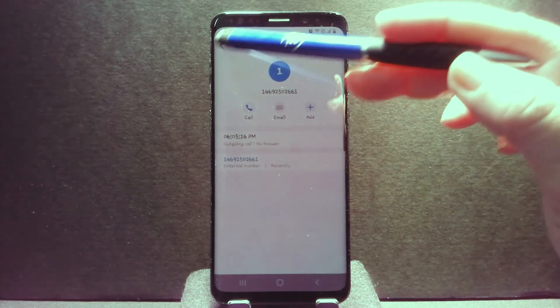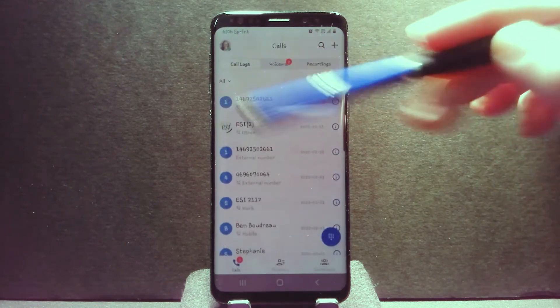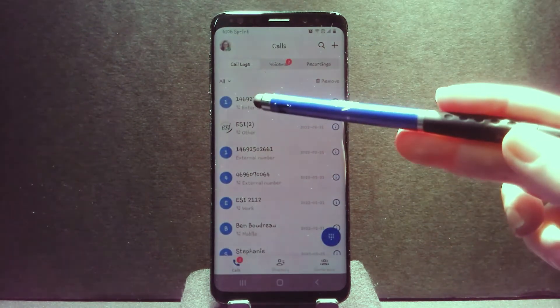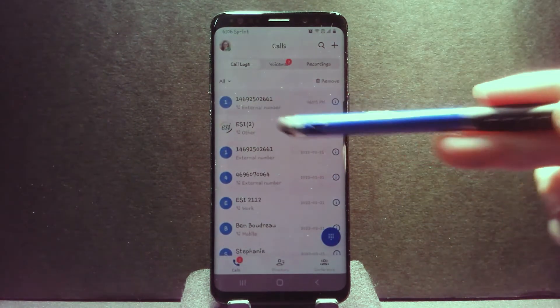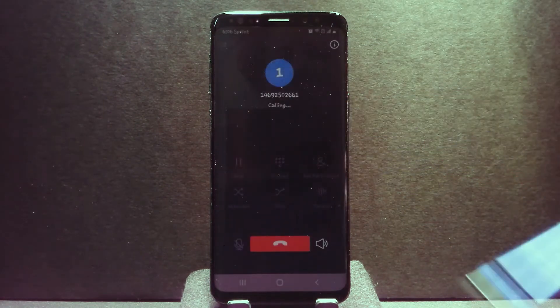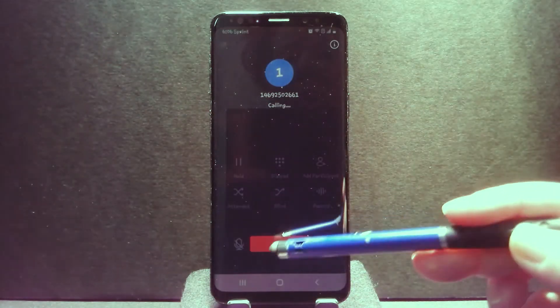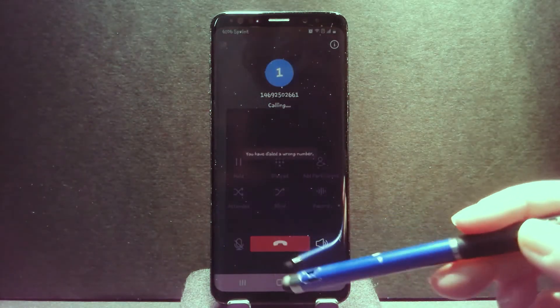Also notice, if you go back to the main screen, one touch press of the call history record will automatically make that outbound call.